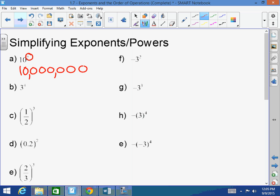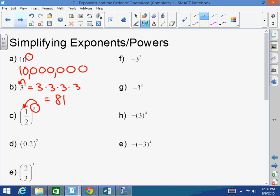That only works for powers of 10. Now, 3 to the fourth power — when we're looking at exponents, you have to realize that the exponent is only affecting the number immediately to its left, so only affecting this 3. So this would be 3 times 3 times 3 times 3, which equals 81. When you have a parenthesis being raised to any power, that exponent affects everything inside of the parenthesis. So (1/2) cubed means 1/2 times 1/2 times 1/2, which equals 1/8.